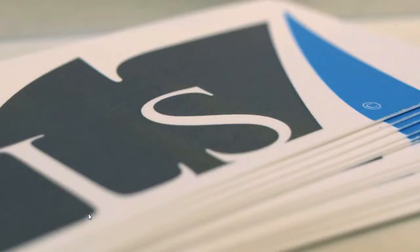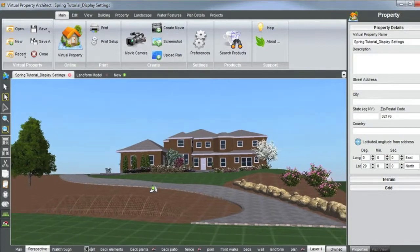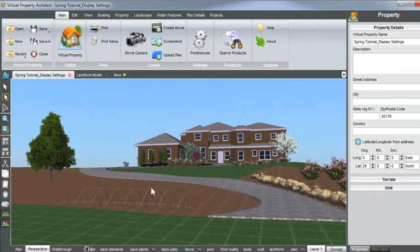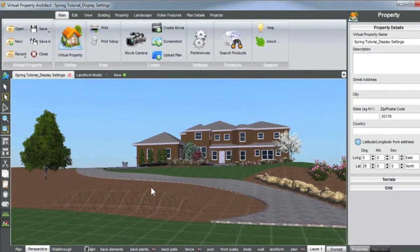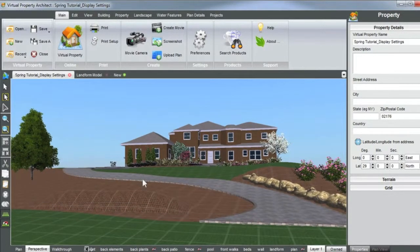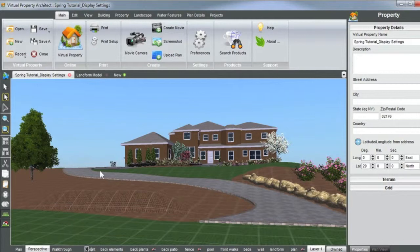Welcome back to another Landscape Studio 7 tutorial. Today we're going to discuss landform and some topography settings. The scene I have open today is our spring tutorial property, and this is a great scene to show because of the landform in here. We have a house set up atop this hill and our driveway going up some pretty substantial landform here.